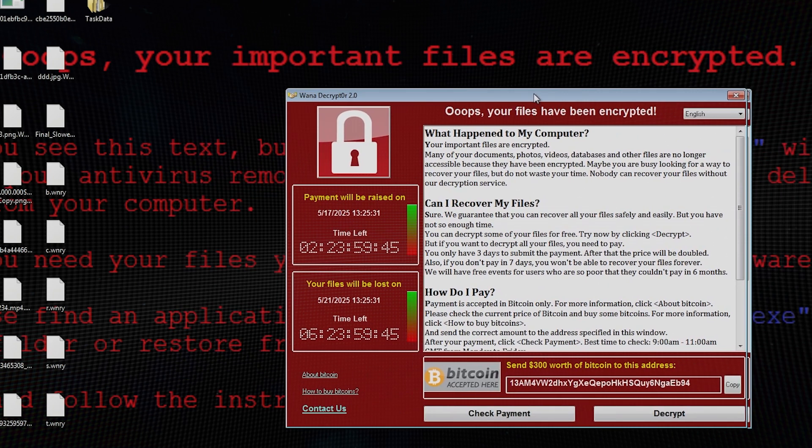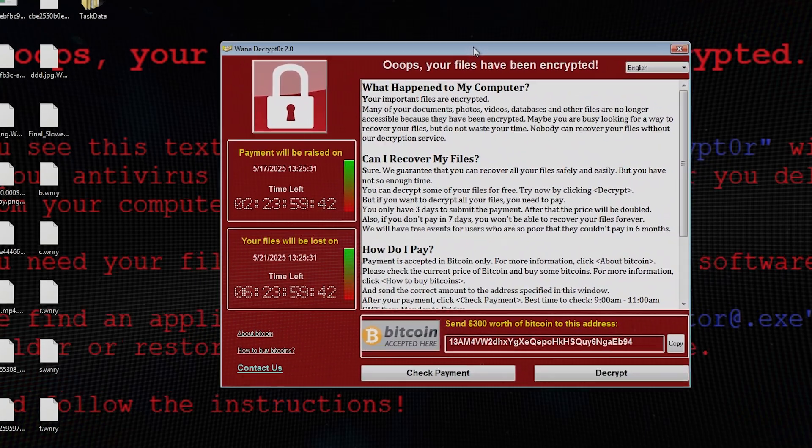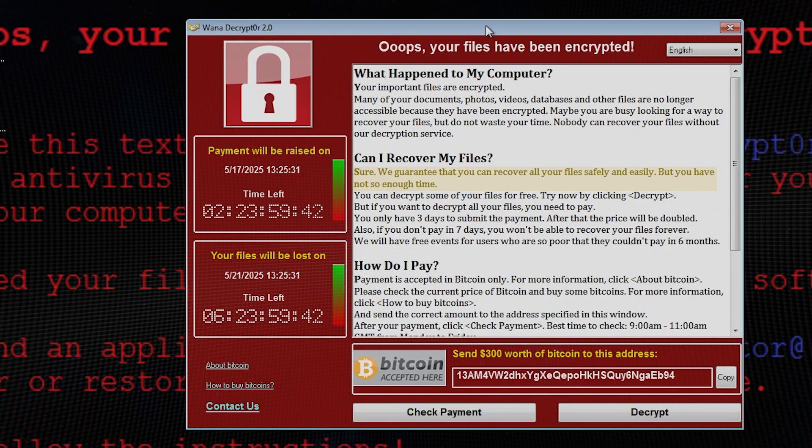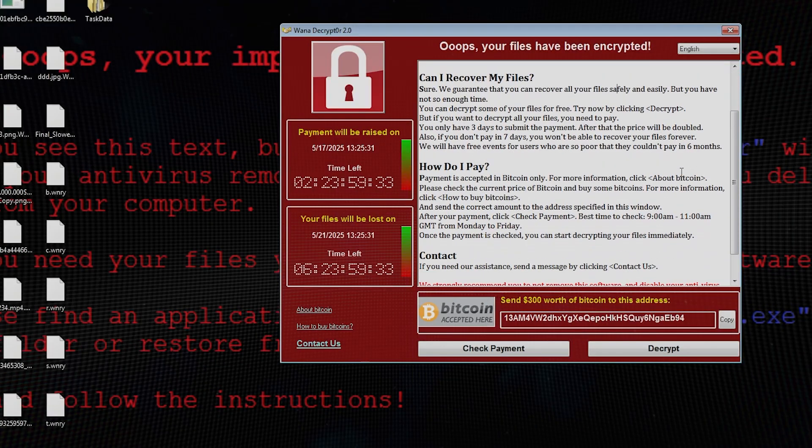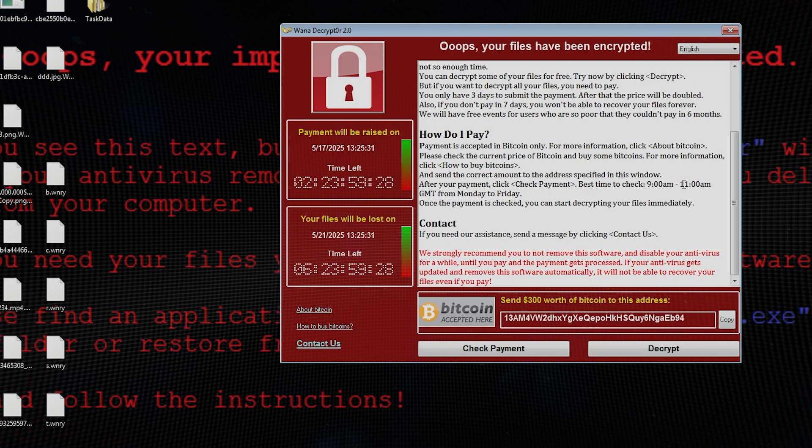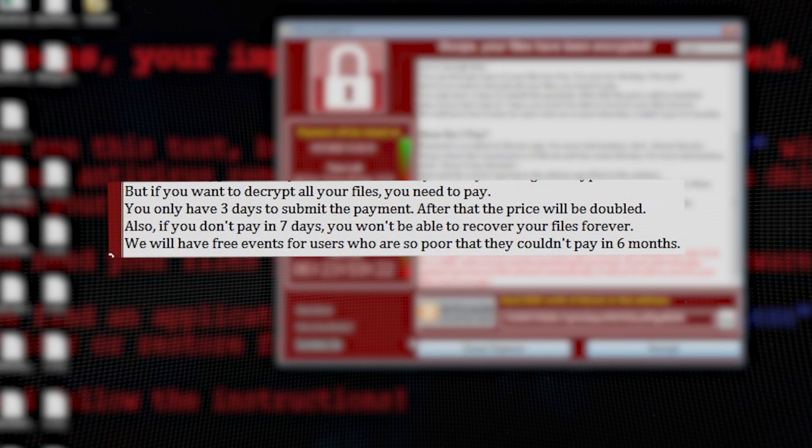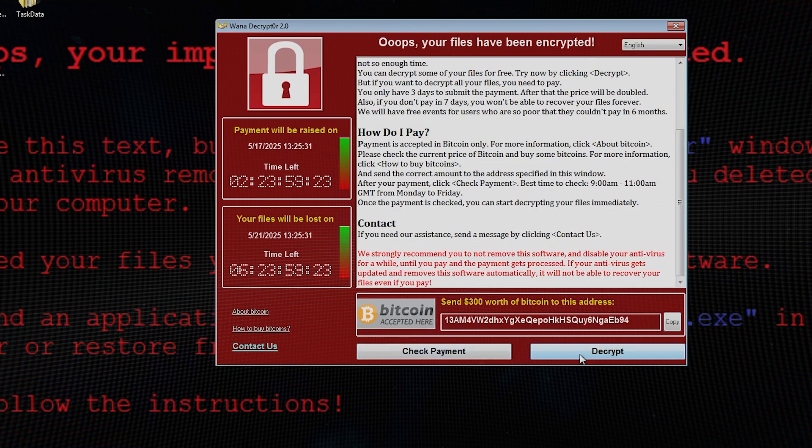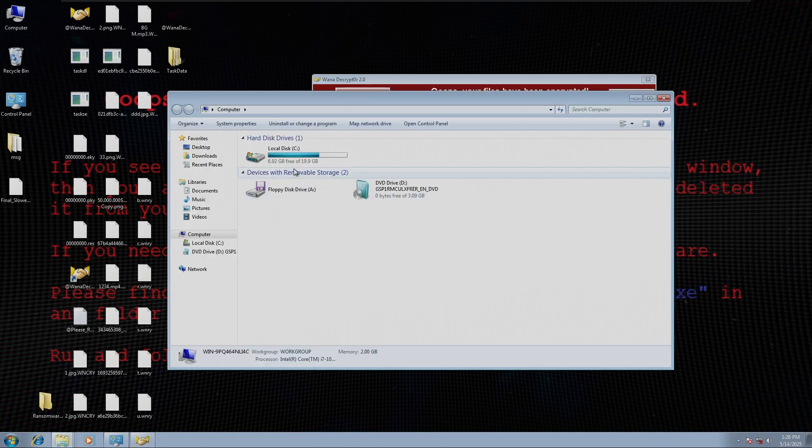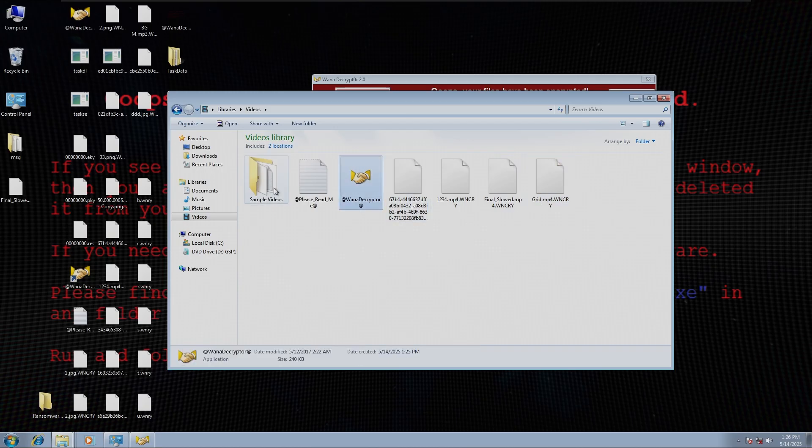Under the section called Can I recover my files? The answer reads: Sure. We guarantee that you can recover all your files safely and easily. But you have not so enough time. The broken English is likely due to the message being first written in another language, suggesting that the hacker may not be a native English speaker. If you want to decrypt all your files, you need to pay. You only have three days to submit the payment. After that, the price will be doubled. Also, if you don't pay in seven days, you won't be able to recover your files forever. At the bottom, victims could see a demand of $300 in Bitcoin to a wallet address, and how much time they have left until they lose all their data.